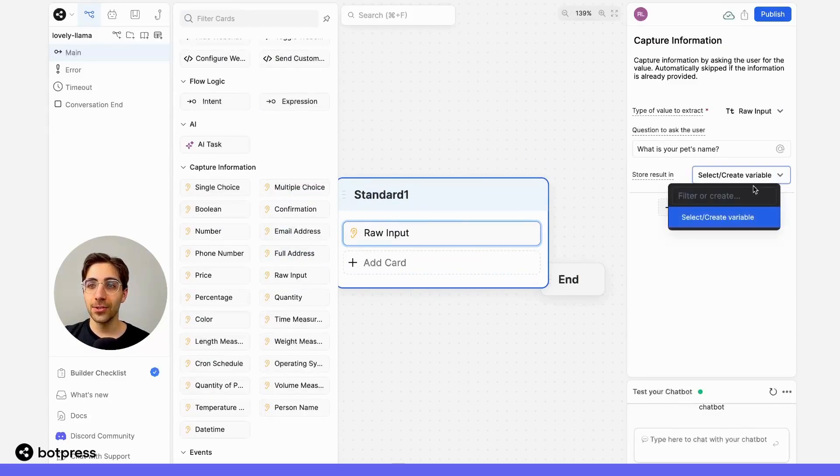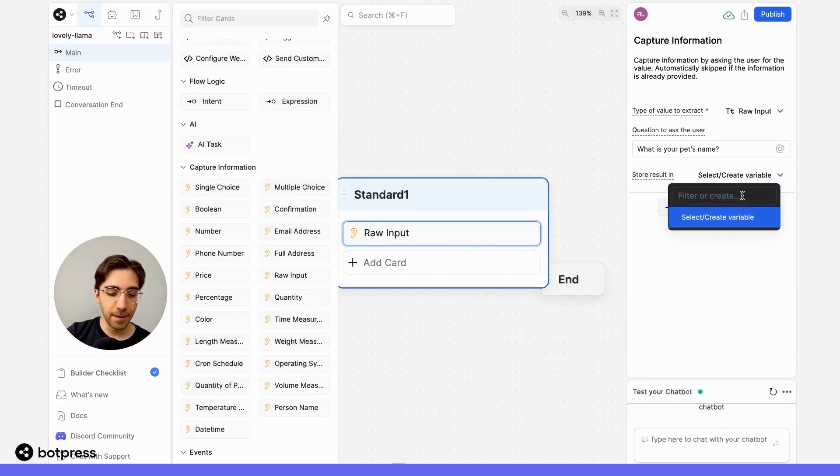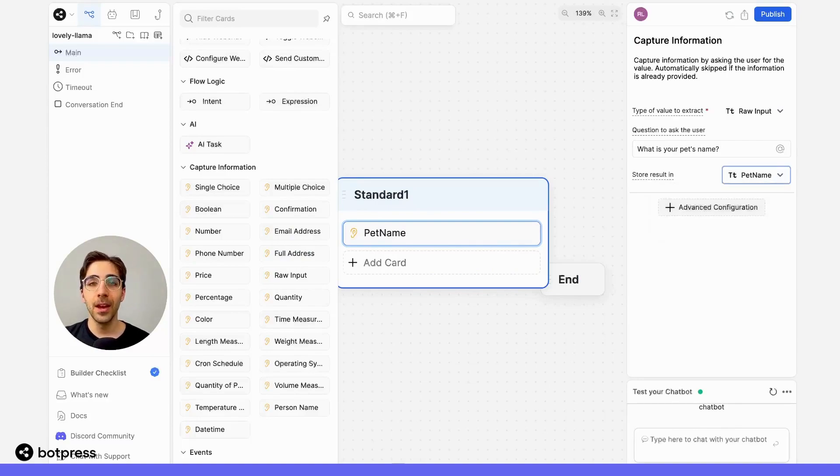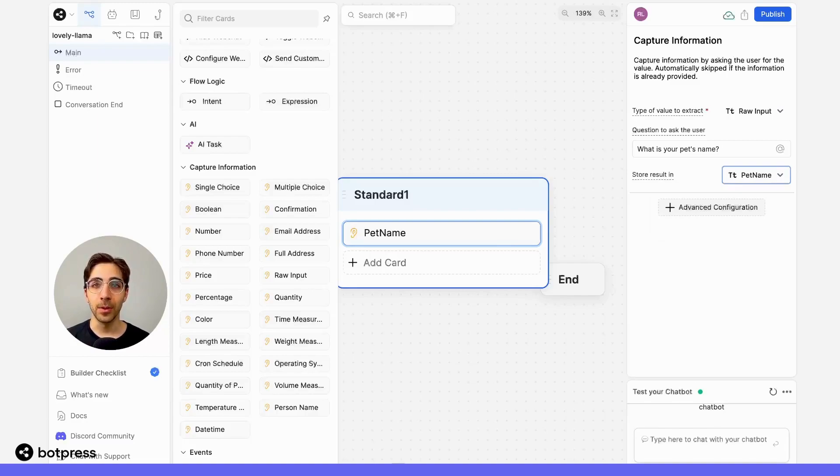Now, let's store this in a variable called petName. Remember, at this point, this variable is only available within this workflow.